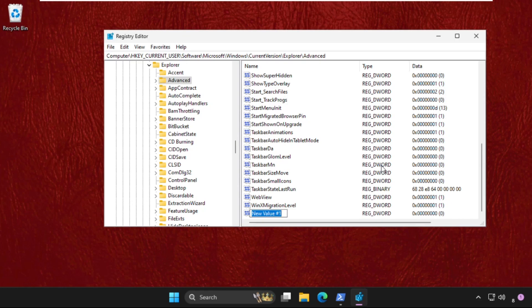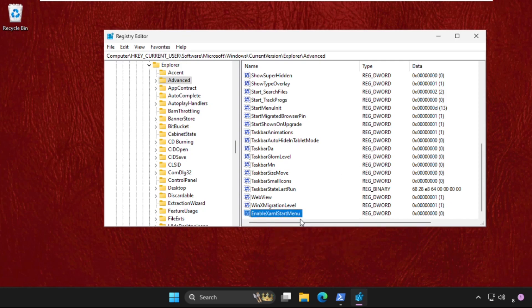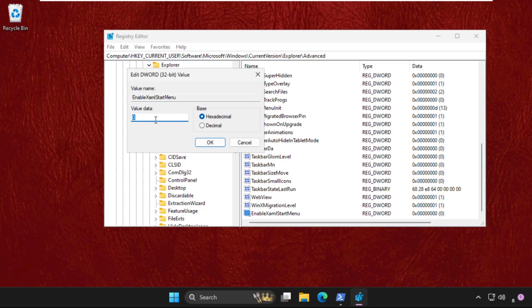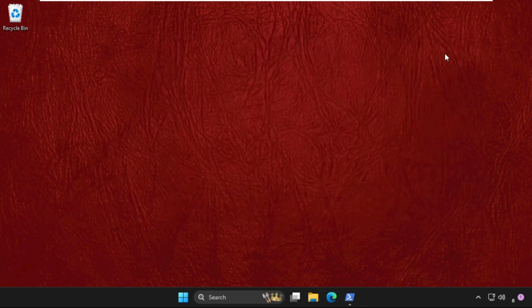Name it as EnableXamlStartMenu and hit enter. Then right click on it, select Modify, and set the value data as 0 and click OK. Now close this